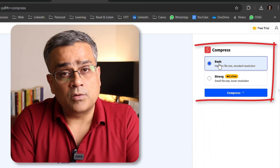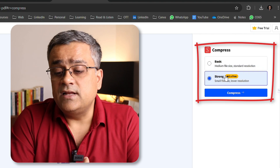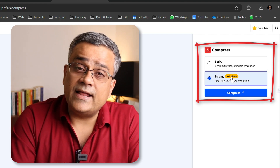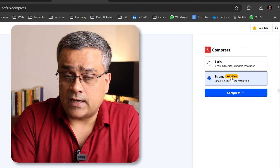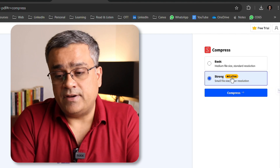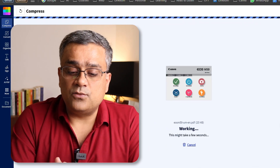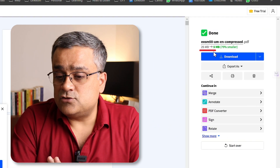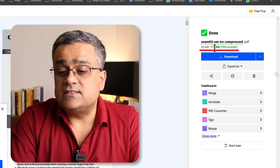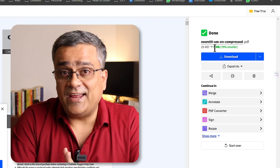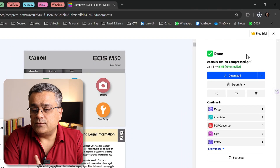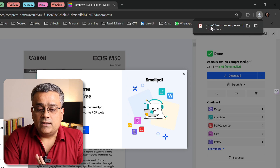With the basic free option you can do normal compression, but for strong compression they give you only one chance per day. It's a freemium tool — free once per day, then they ask for payment. I'll click compress and you can see the 25 MB file is being compressed. It's now done — 79% smaller, down to 5 MB. If I click download the file gets saved, and double-clicking confirms it compressed from 25 MB to 5 MB.